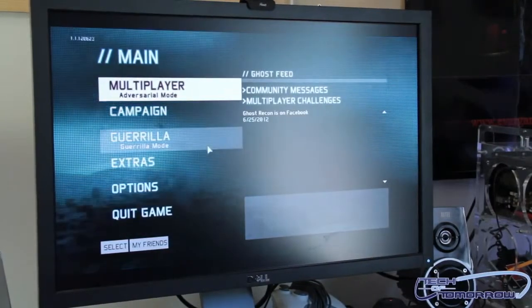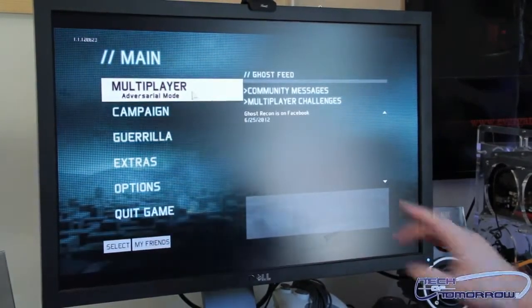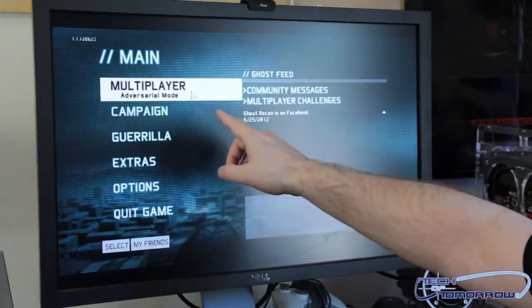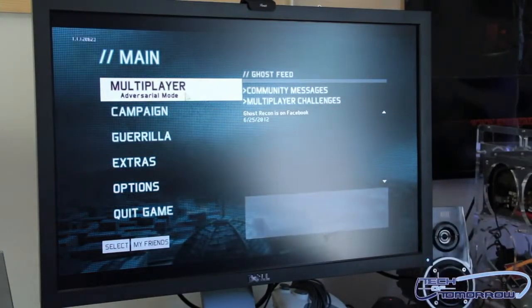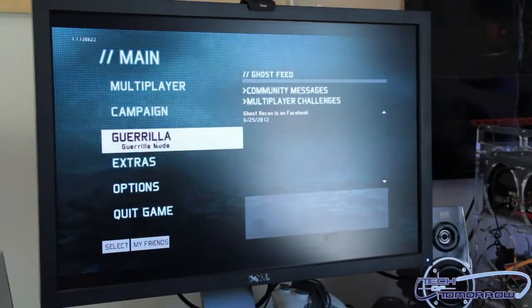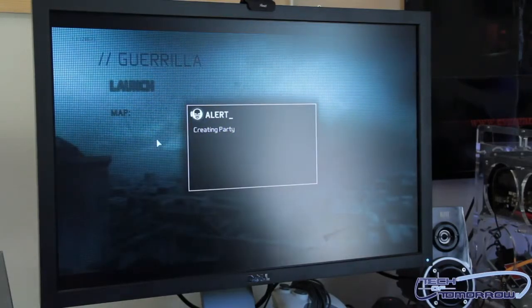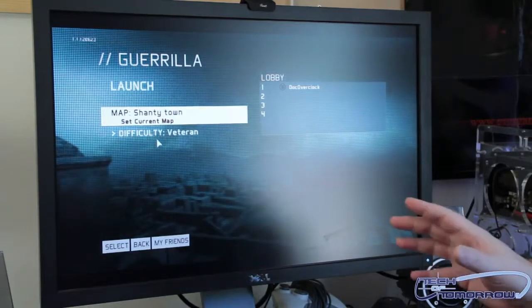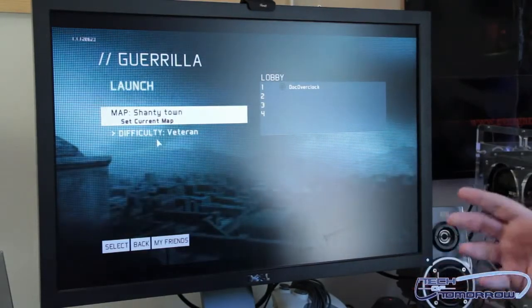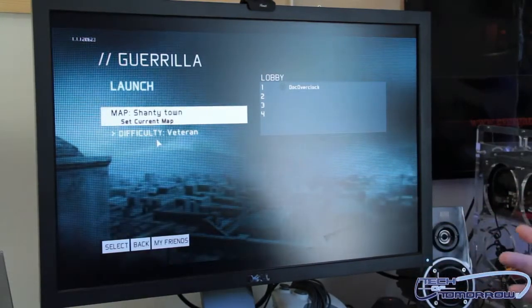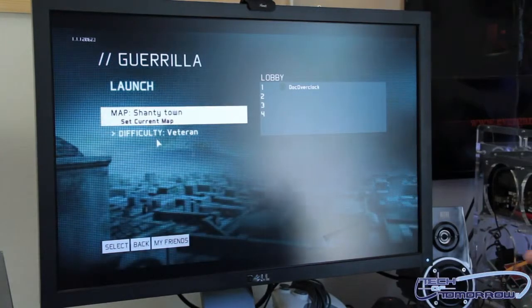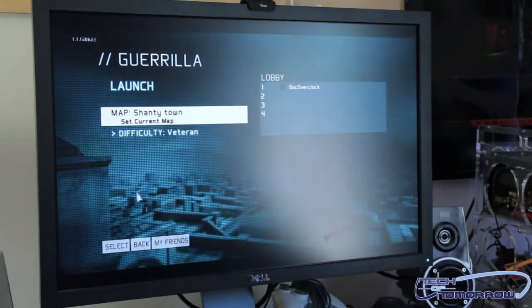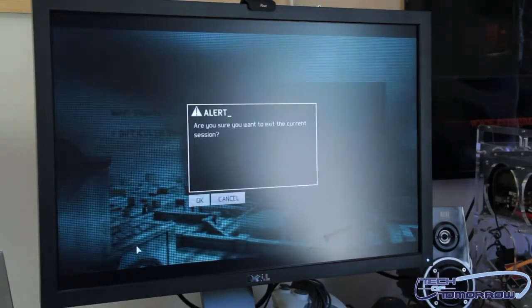You have a bunch of different modes in the game: multiplayer mode, campaign mode, and guerrilla mode. Guerrilla mode is something totally different - it's basically 50 waves of guys coming at a time, almost kind of like a tower defense but with your guys.